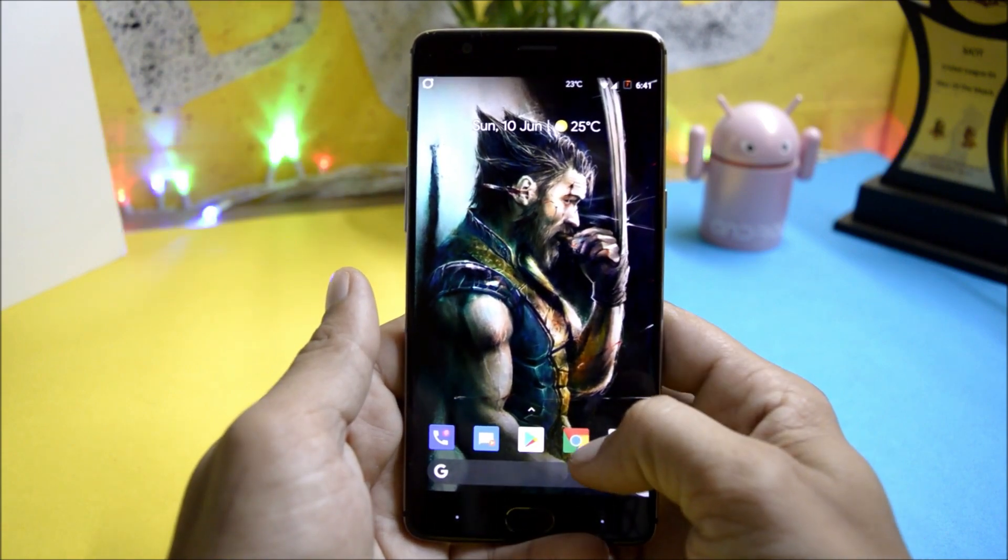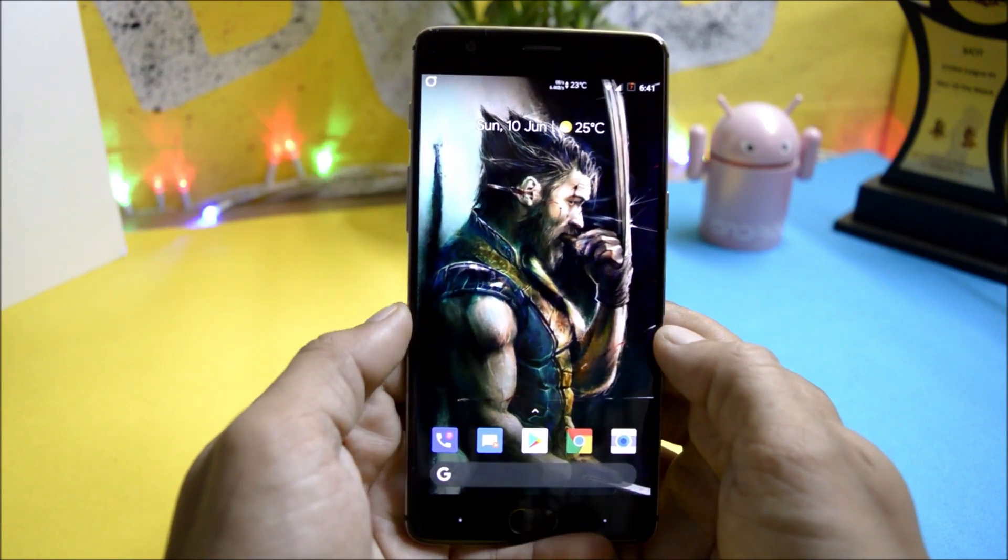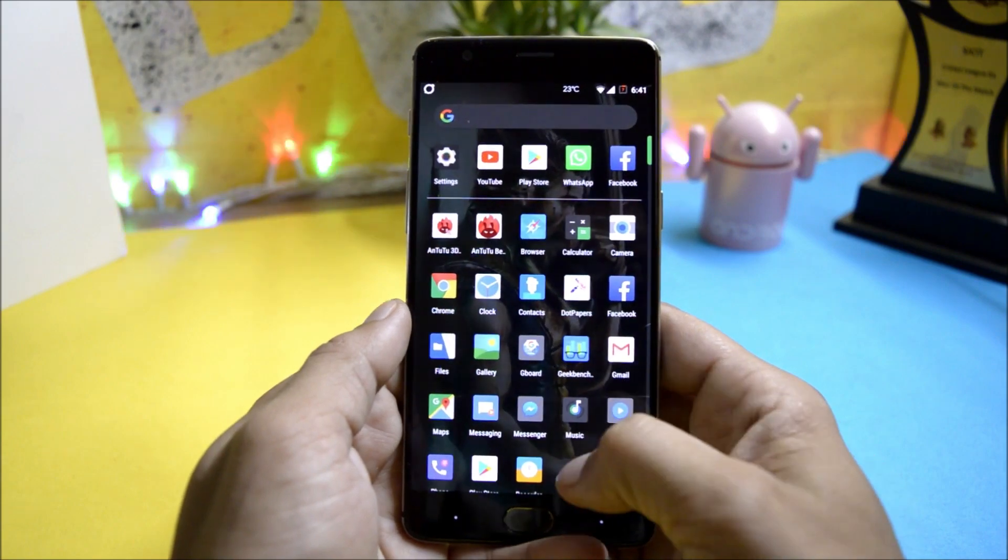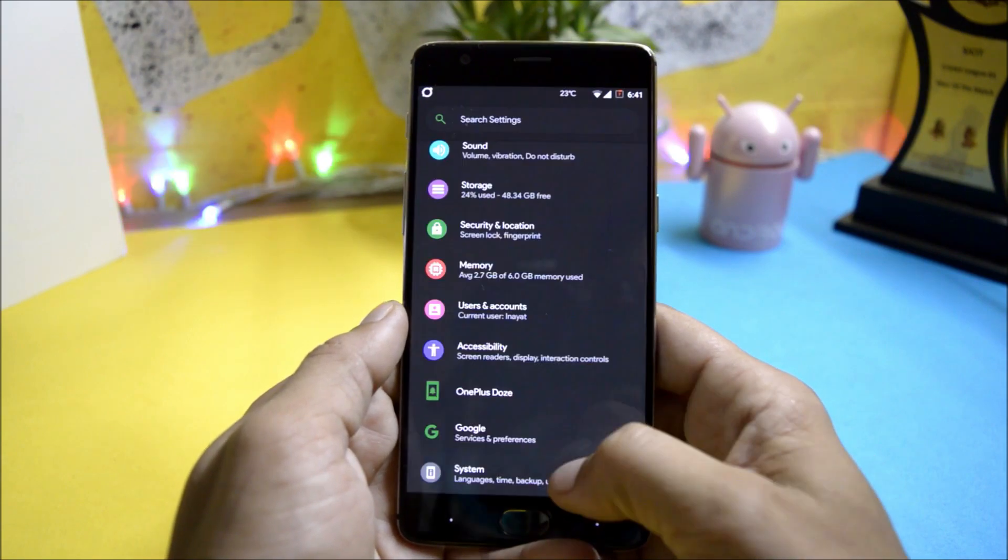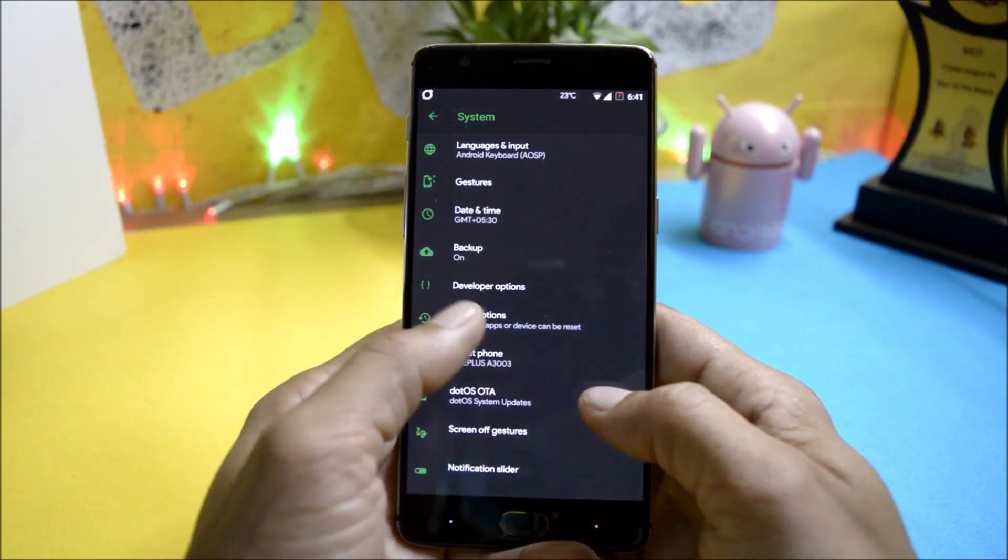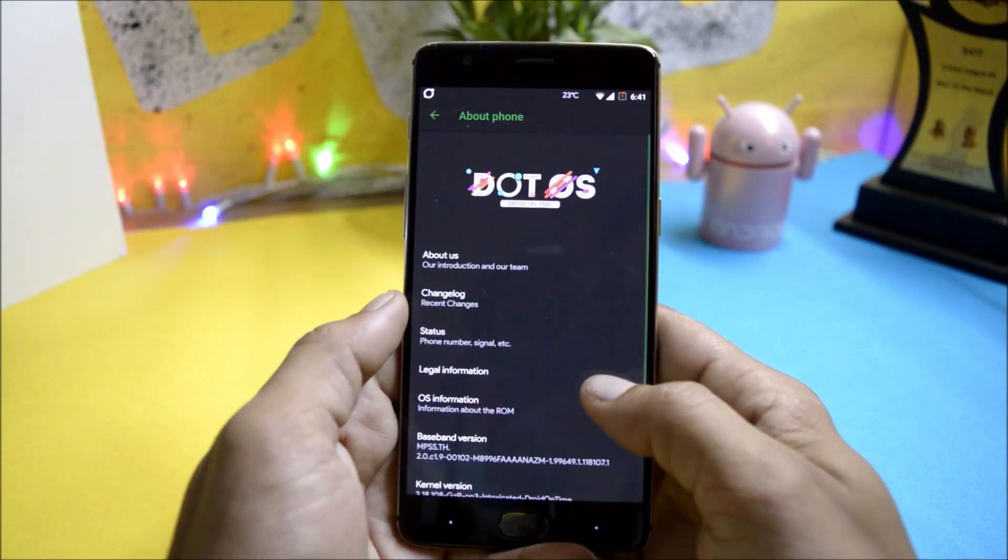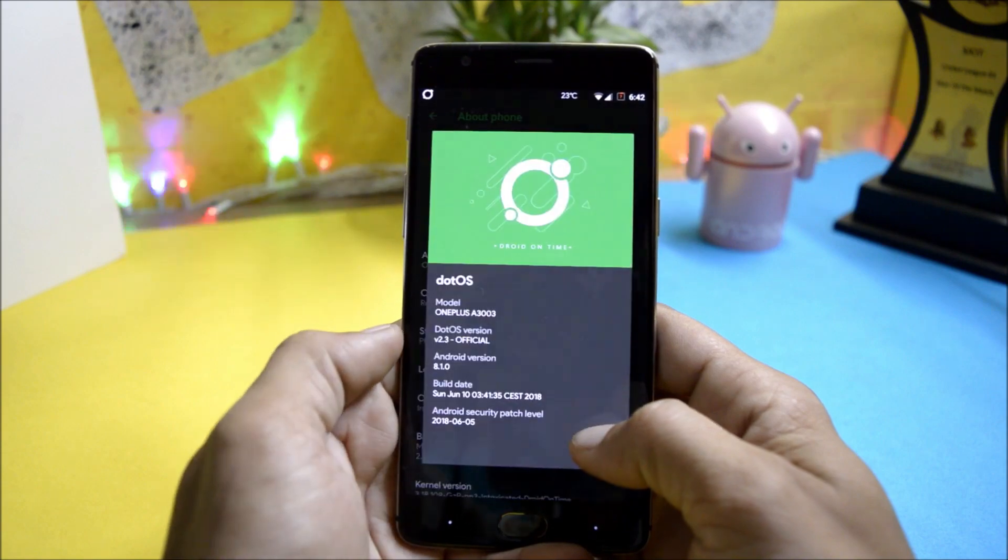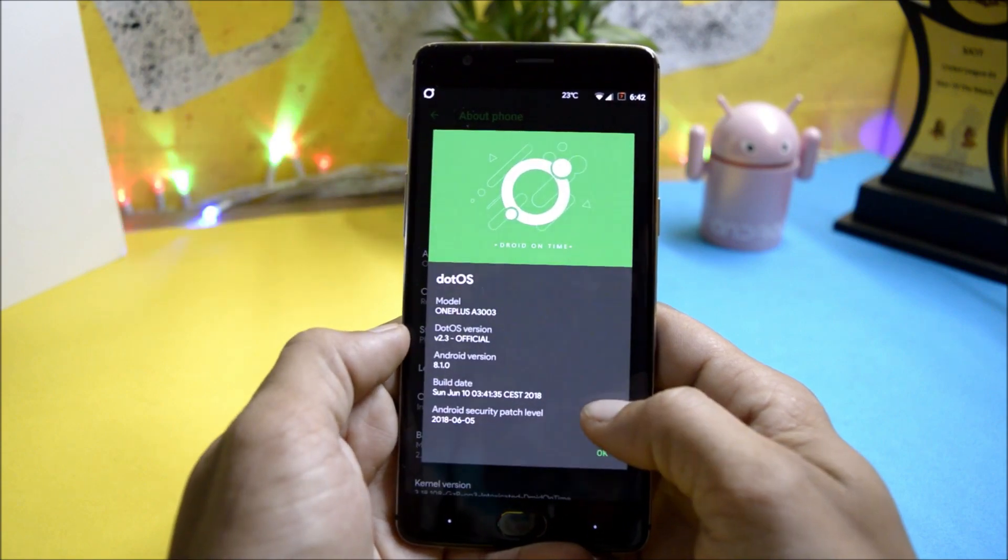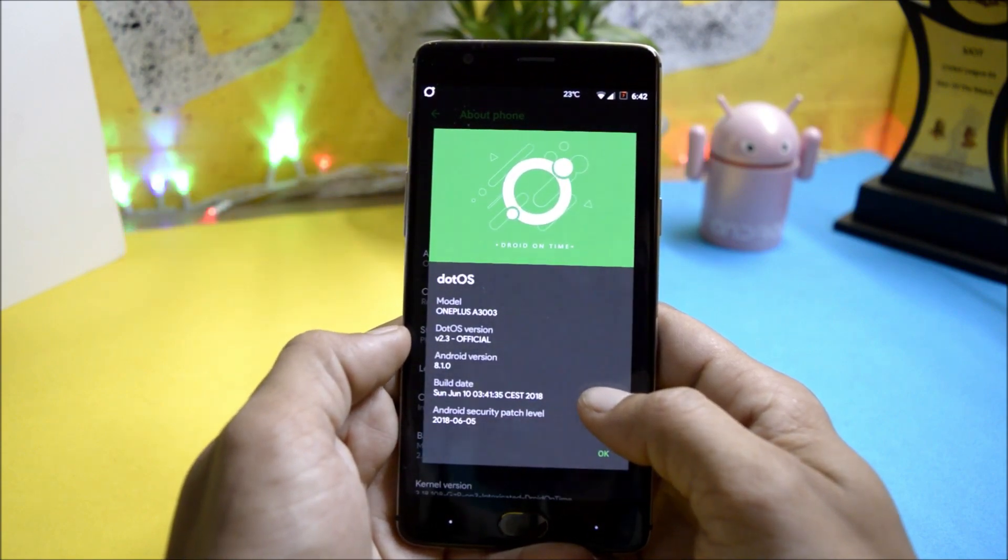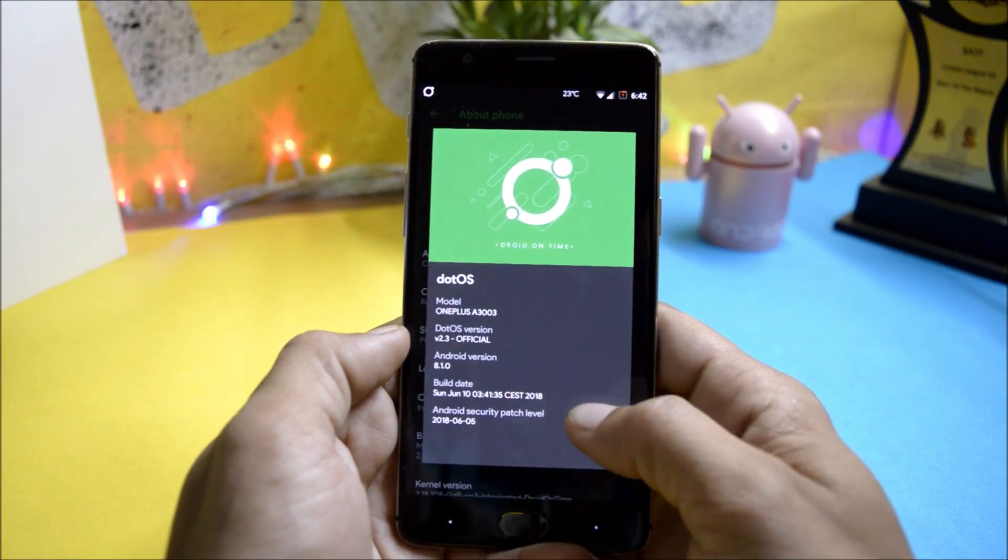It is available for many other devices, you can check the description below. So first of all let me show you the software info under system, about phone, OS information. Here you can see dot OS version 2.3 which is an official version.